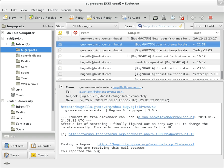Originally internet email was completely ASCII text based. MIME now allows body content text and some header content text in international character sets, but other headers and email addresses using UTF-8, while standardized, have yet to be widely adopted.